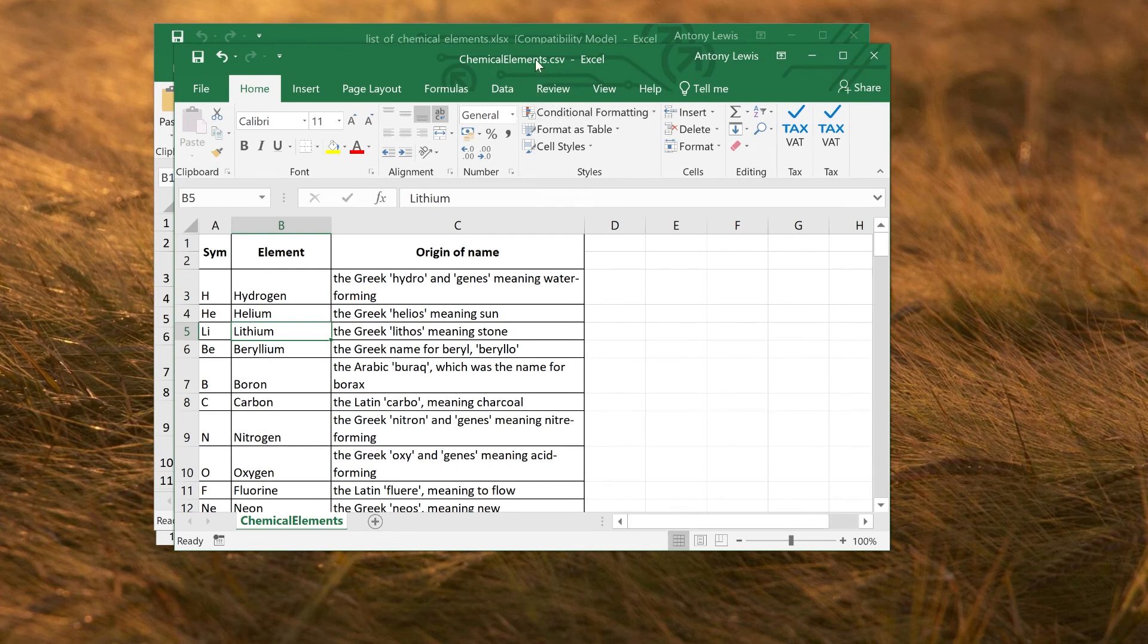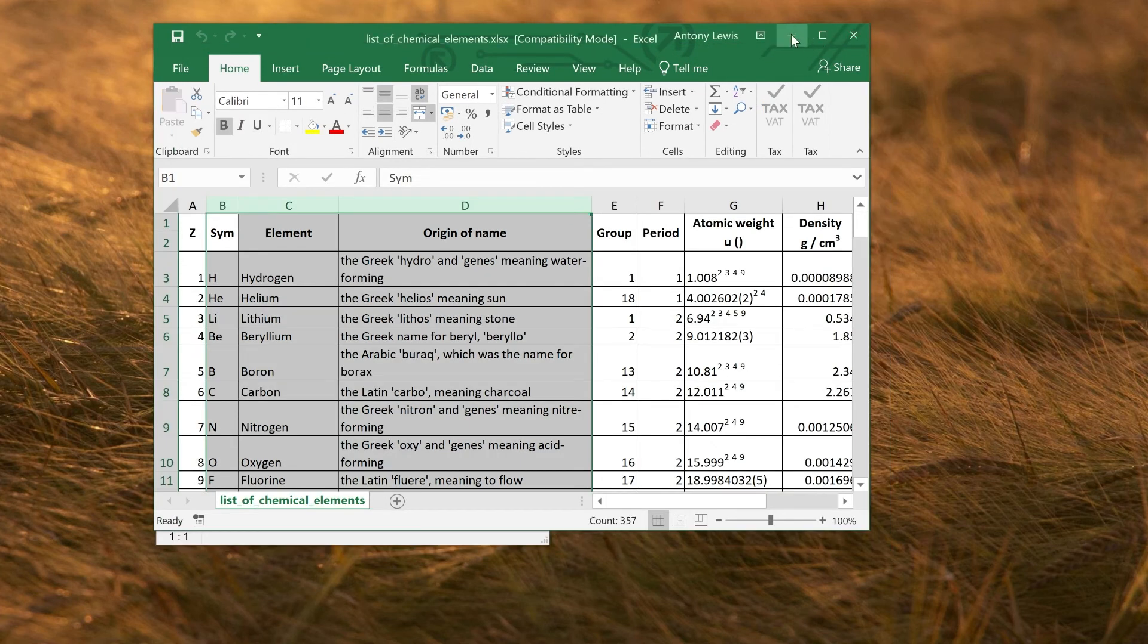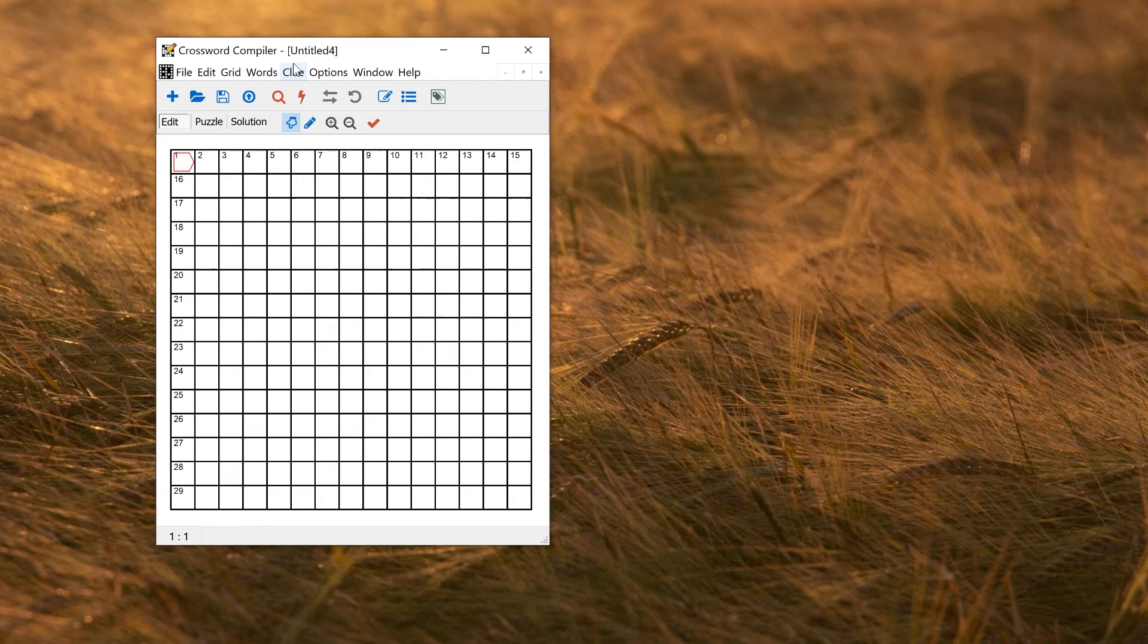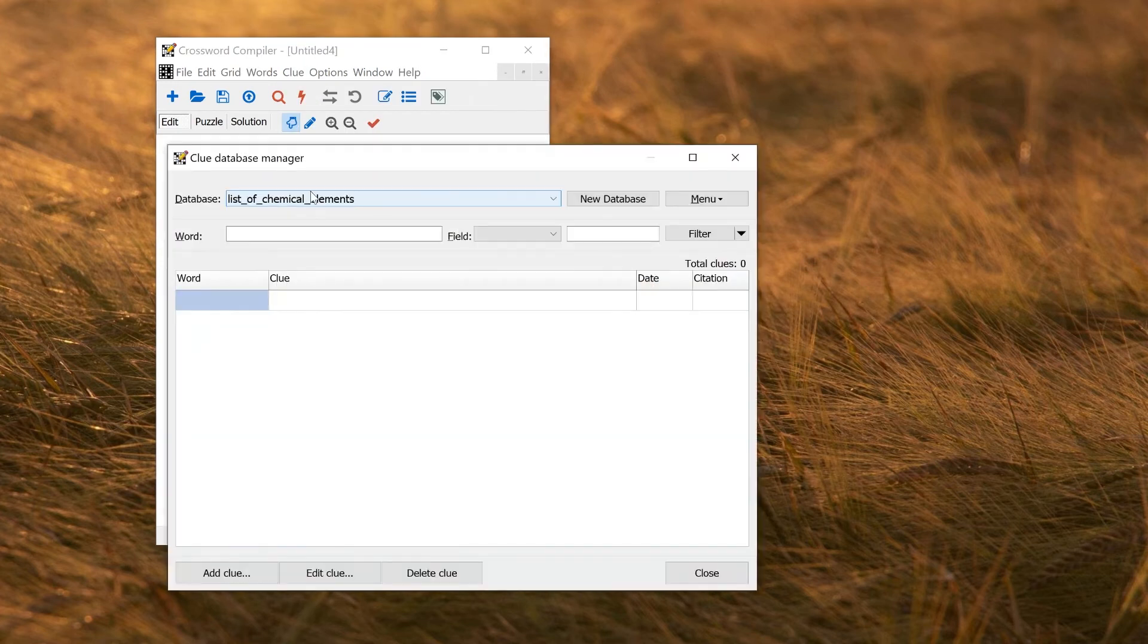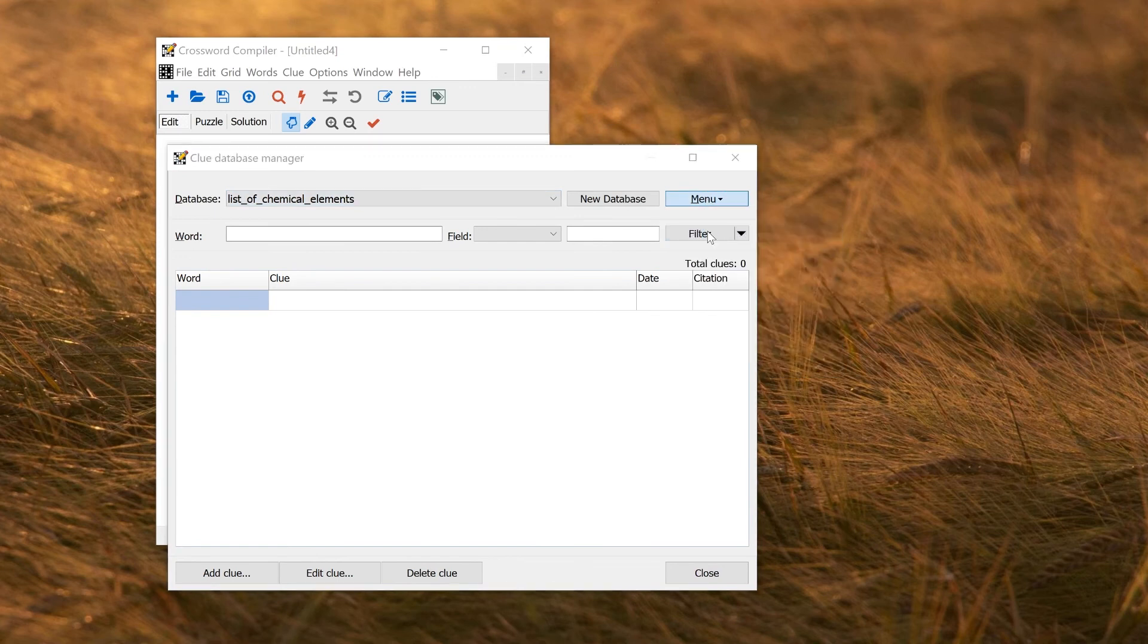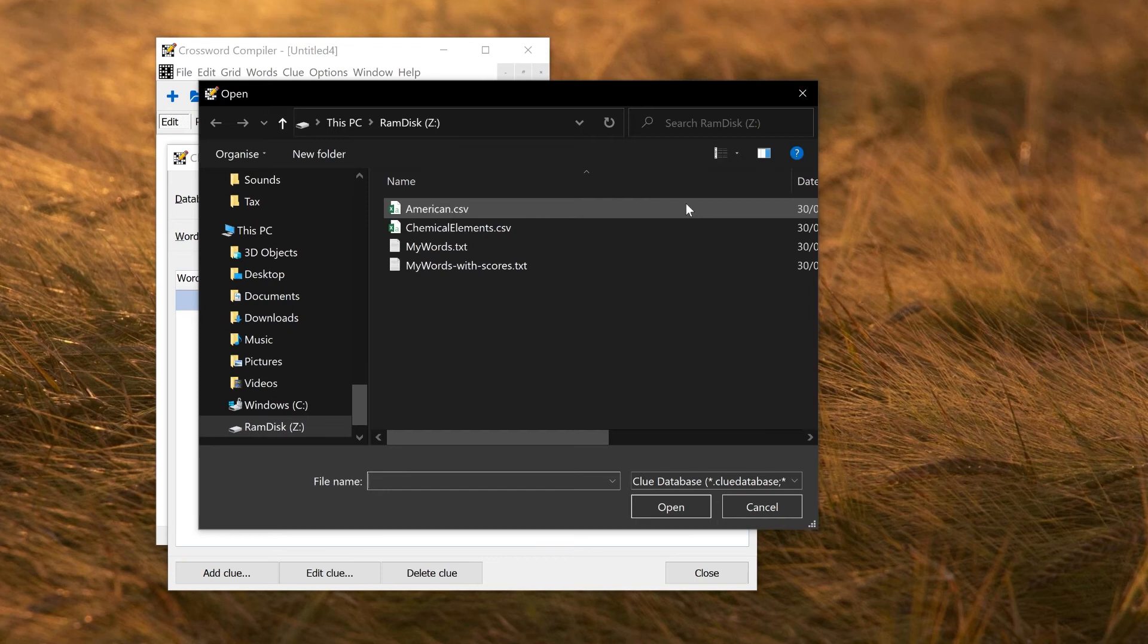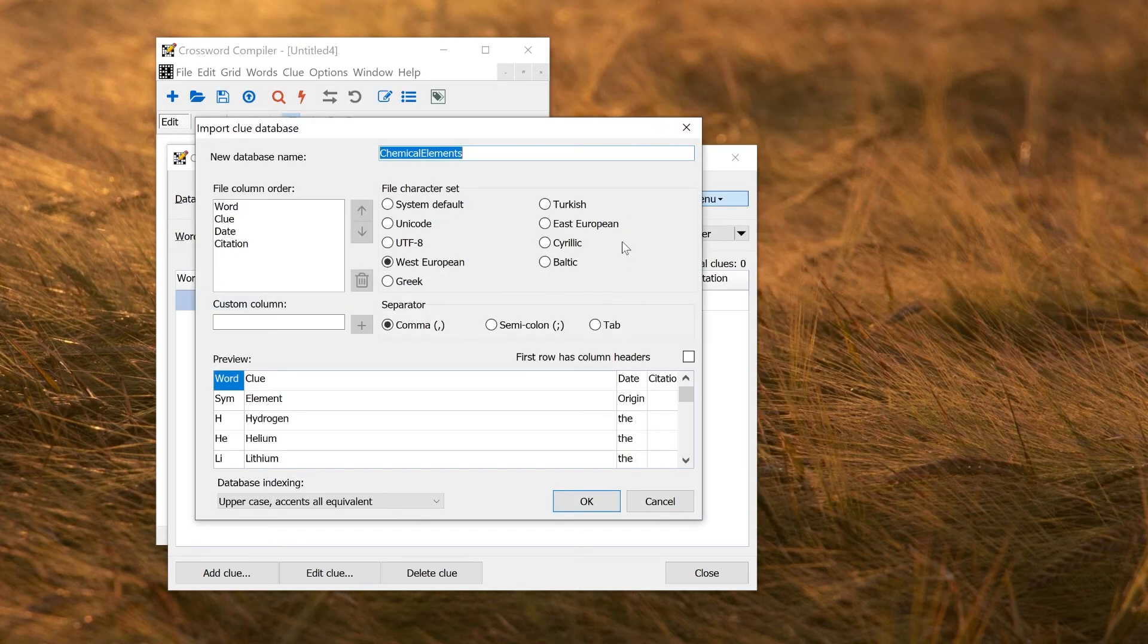So again, we want to close the file before we can open it in Crossword Compiler. So let's close the file. We can also hide the original one. Now we can go back into the database manager in Crossword Compiler. And we can go to Open Convert. And select this file we just exported, chemical elements, and click Open and we get the import window.